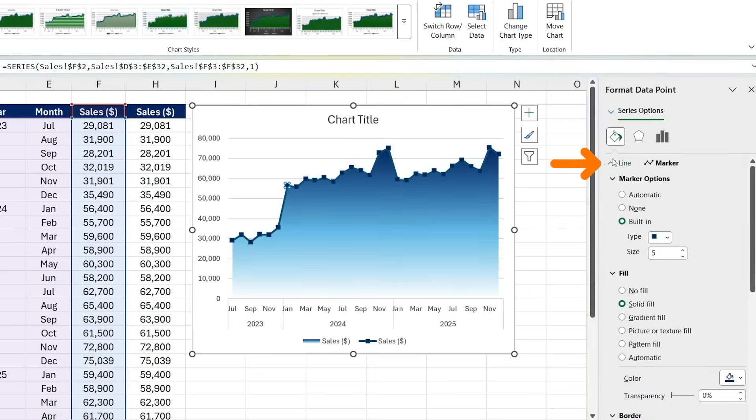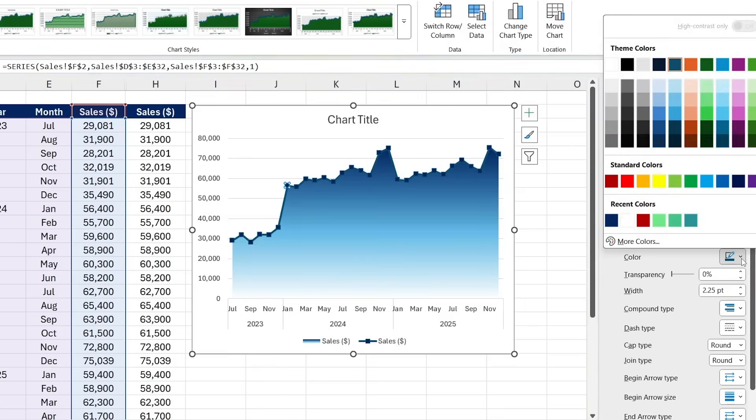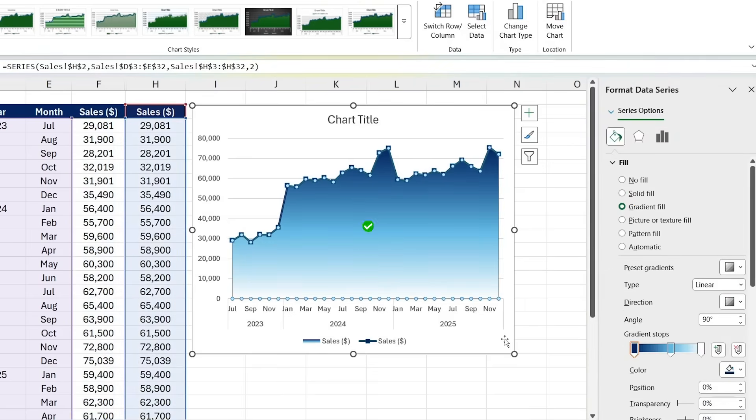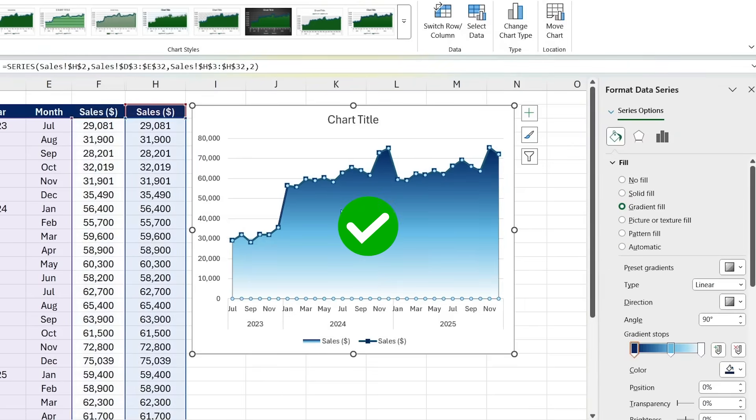Awesome. Now for the line itself, you just want to click on this line area instead, choose a solid color, and let's say I go for the same dark blue. And here's the finished result.